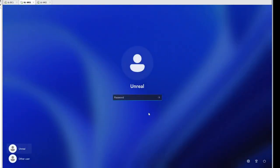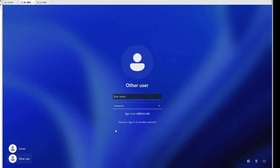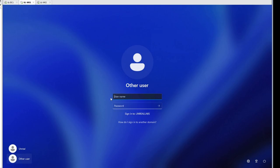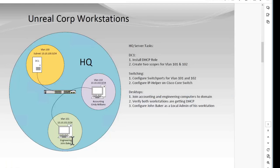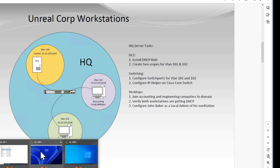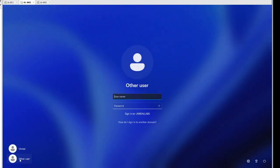We're still back at this local user account. What we want to do is click Other User. If we're logging in as the administrator, we'll want to use unreallabs\administrator or the domain name qualified. If you just type in administrator, it's going to try to log you into the local machine, so we need to qualify that login. I'm actually going to log in as John Baker — jbaker — whatever user account you created.